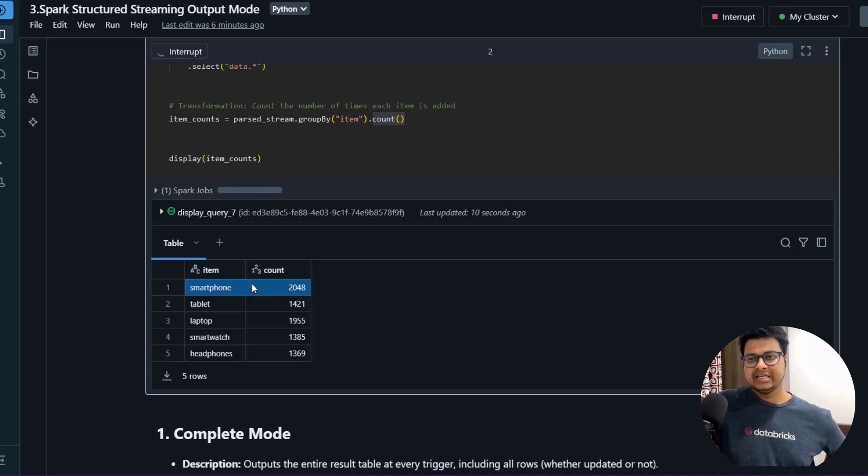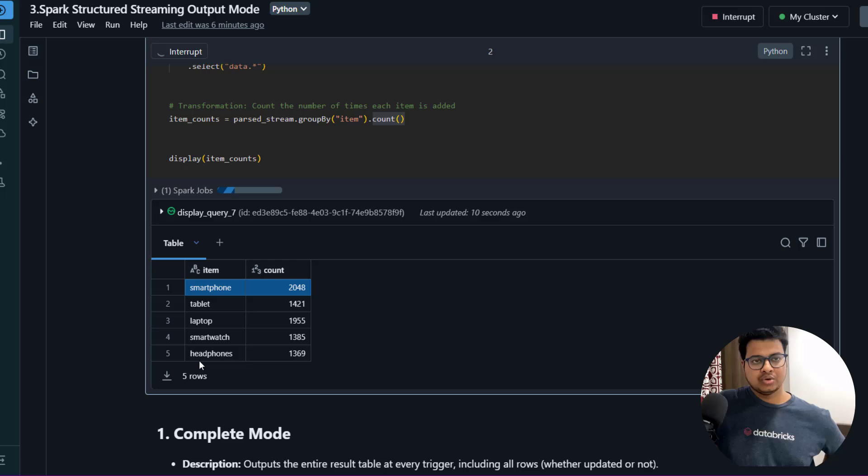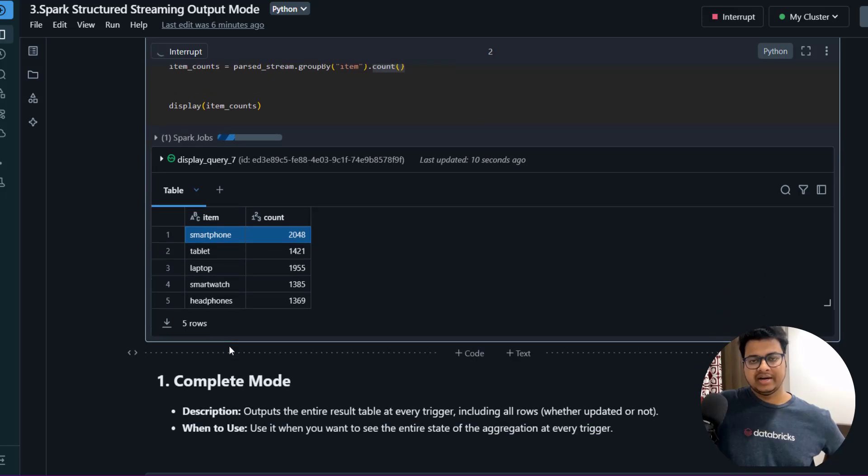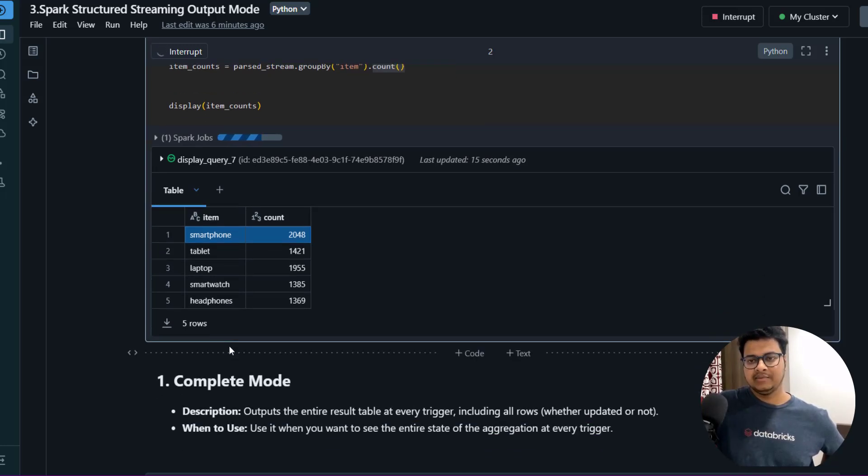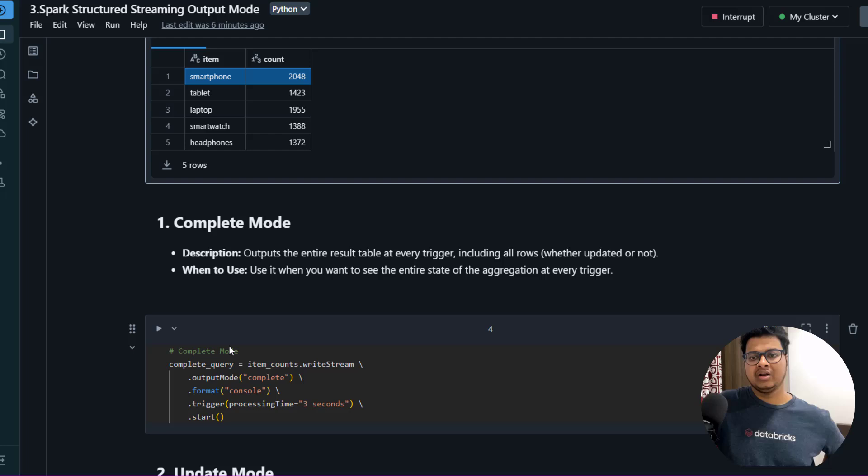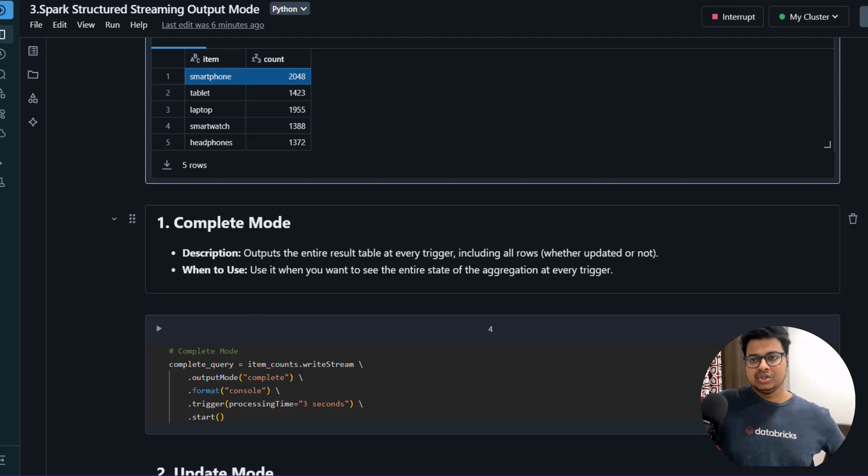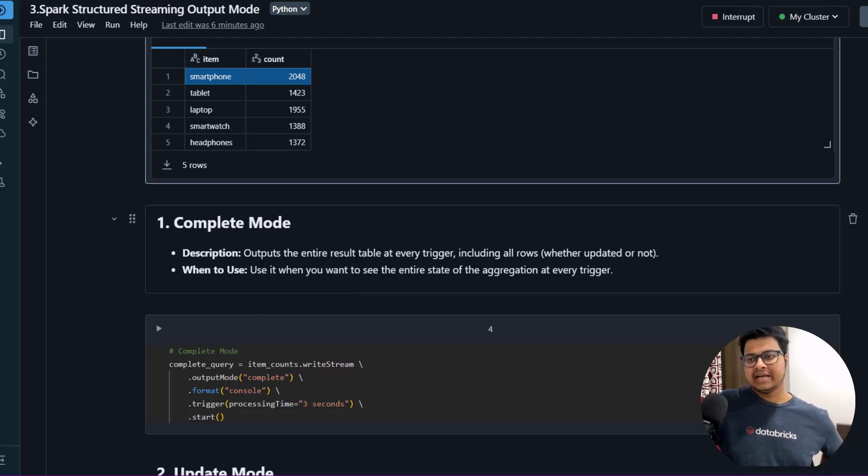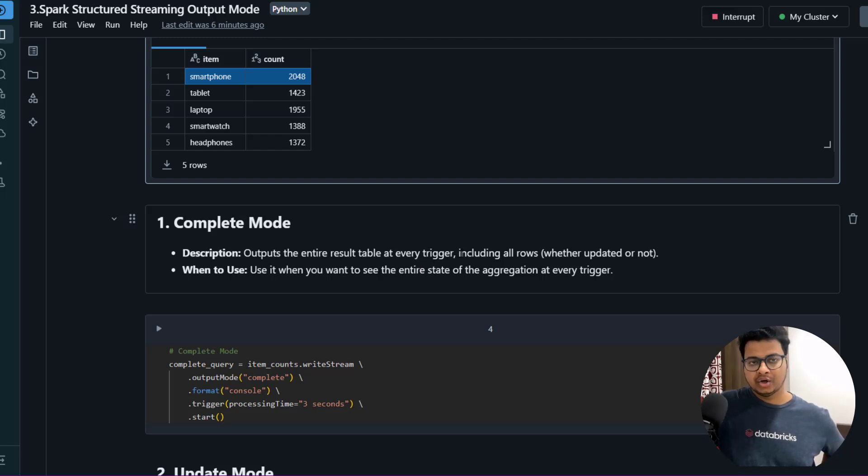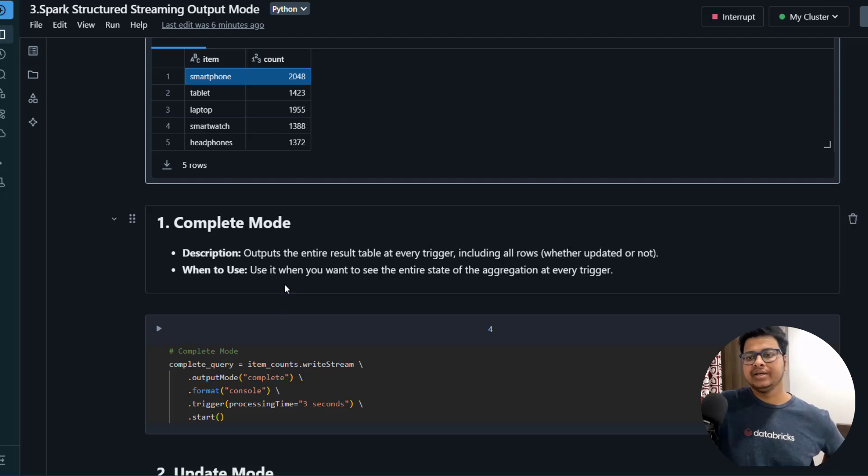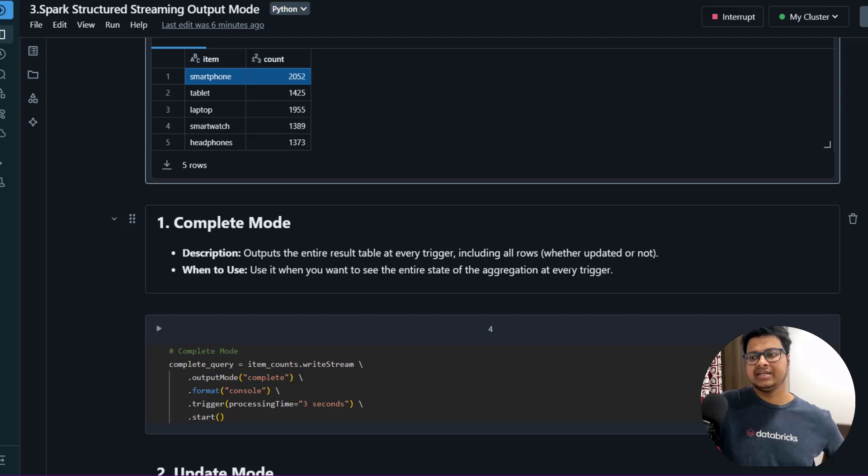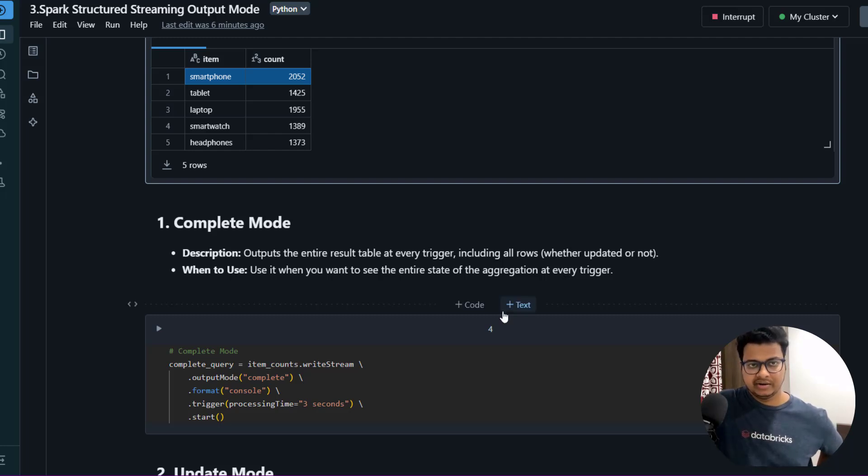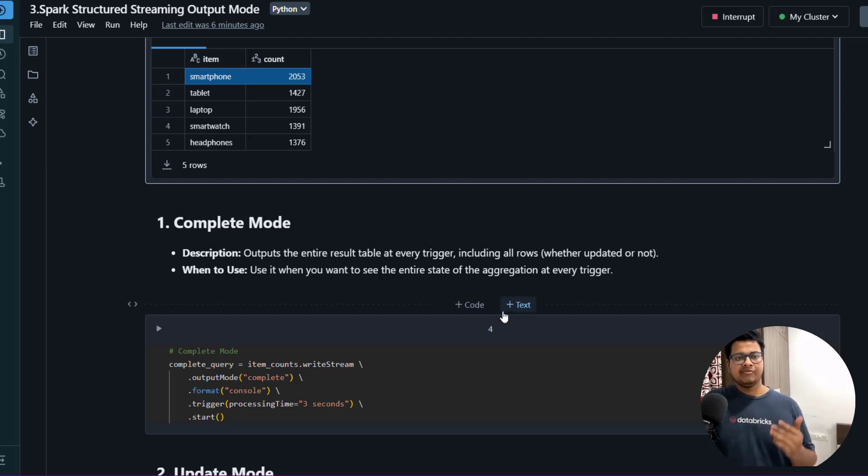Now let's see what are the different ways to achieve this. There are different modes available - one of them is Complete Mode. What it does is it outputs the entire result table at every trigger, including all rows whether updated or not. When to use it: use it when you want to see the entire state of the aggregation at every trigger.